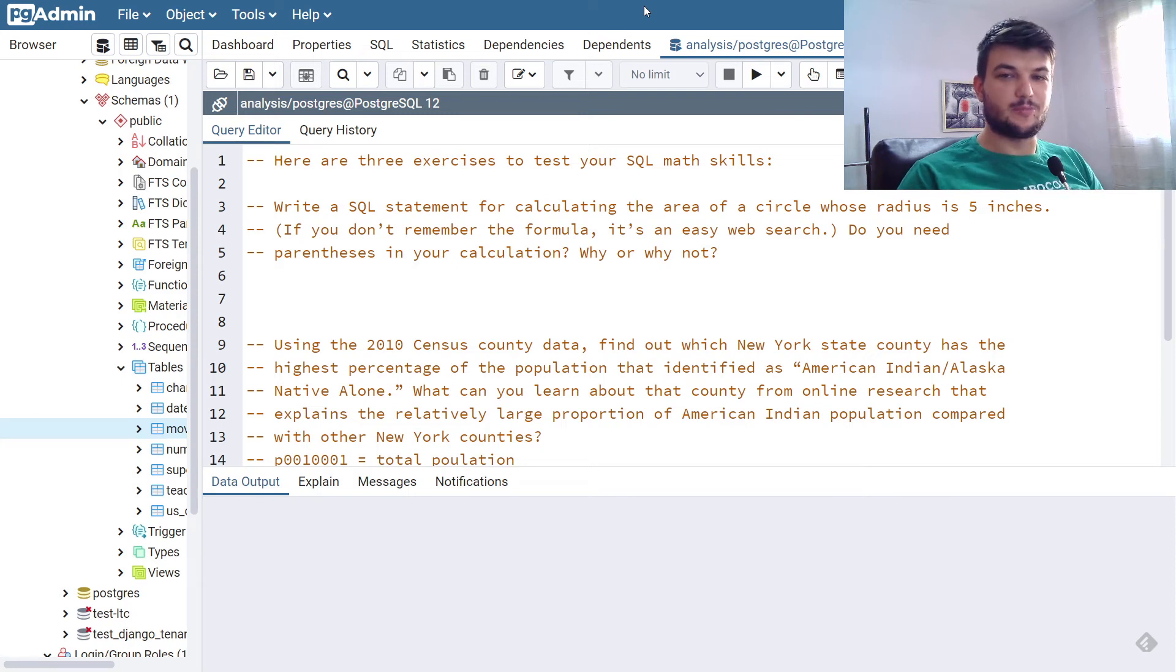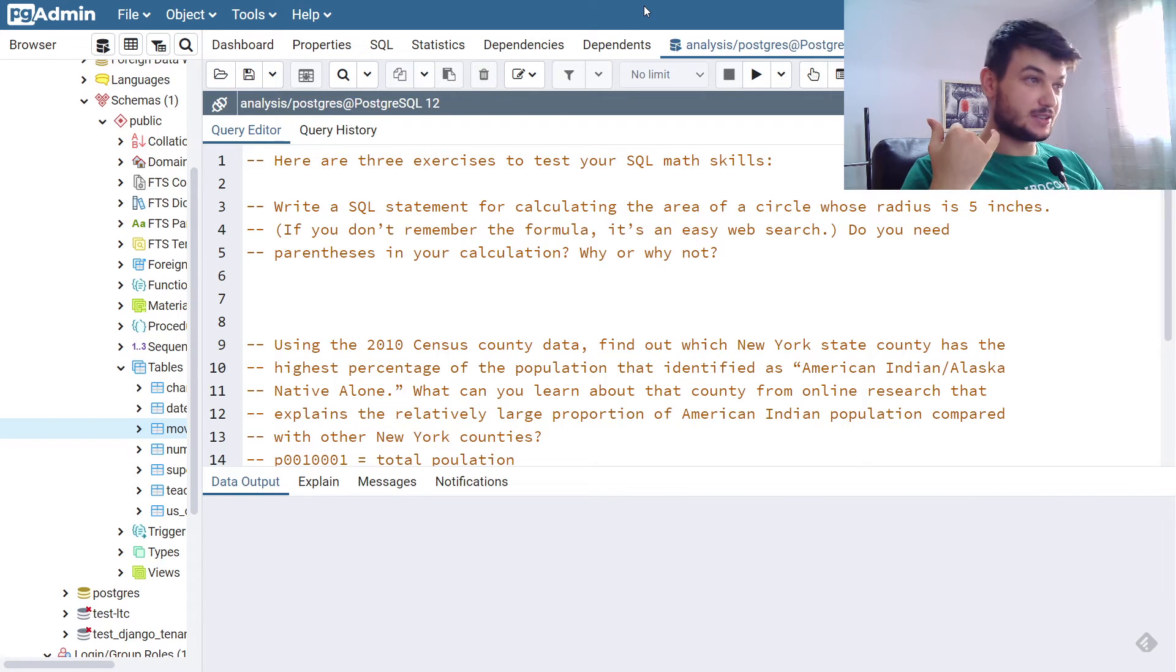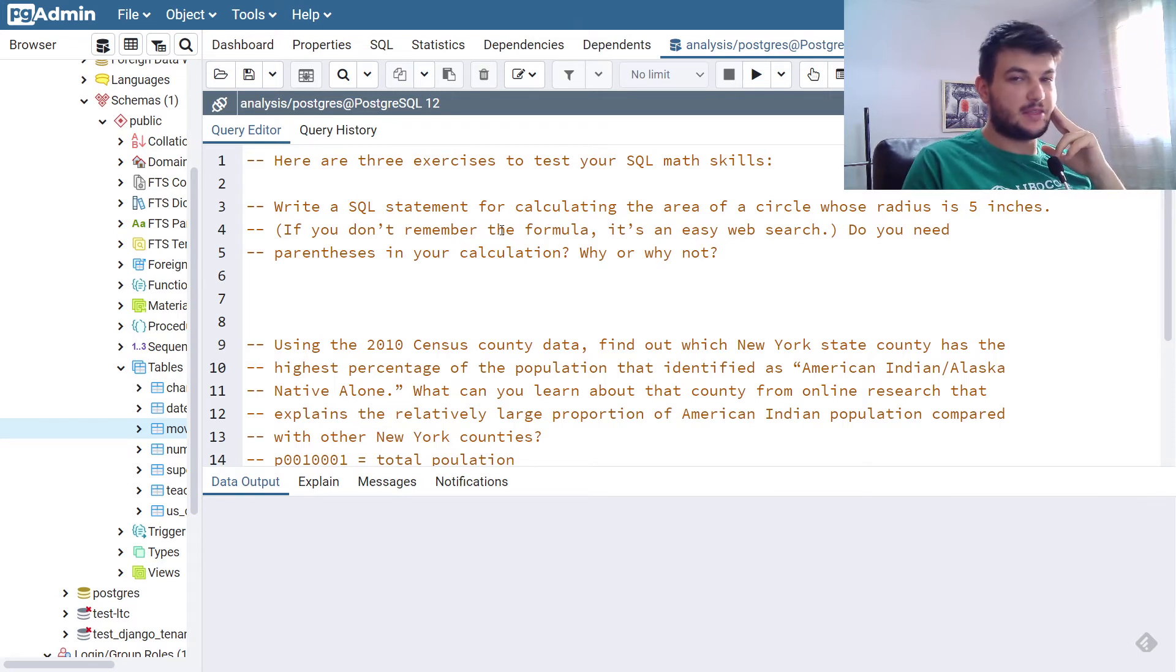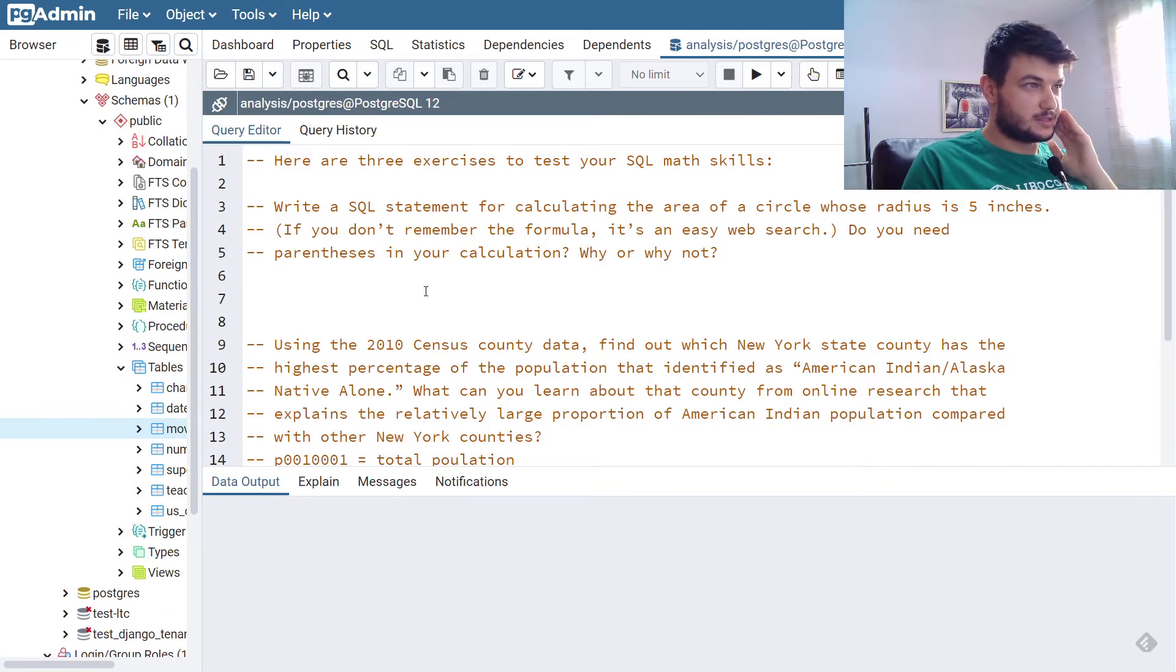Hey guys, welcome back. We will continue with chapter 5 exercises from PracticalSQL, which is about math and statistics. Without further ado, let's get into the exercises.